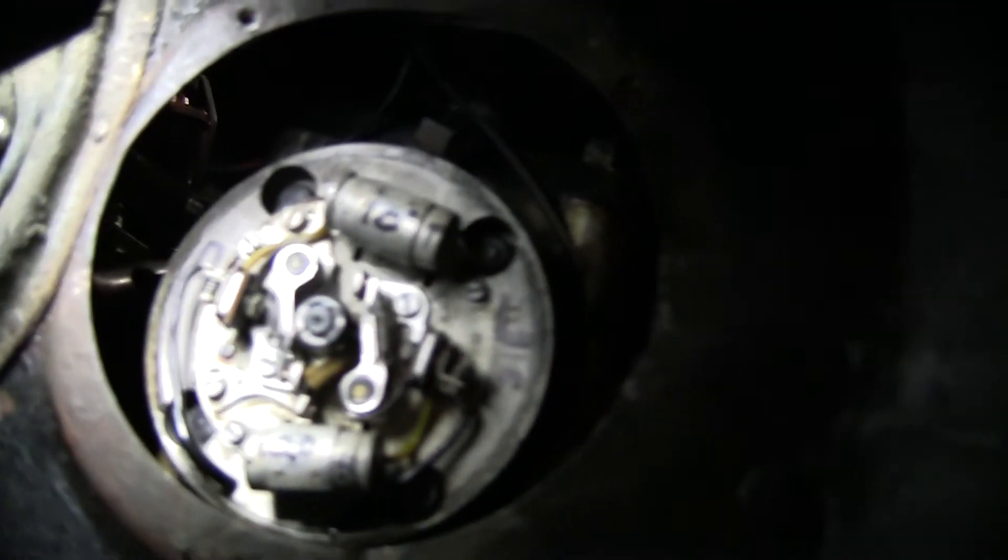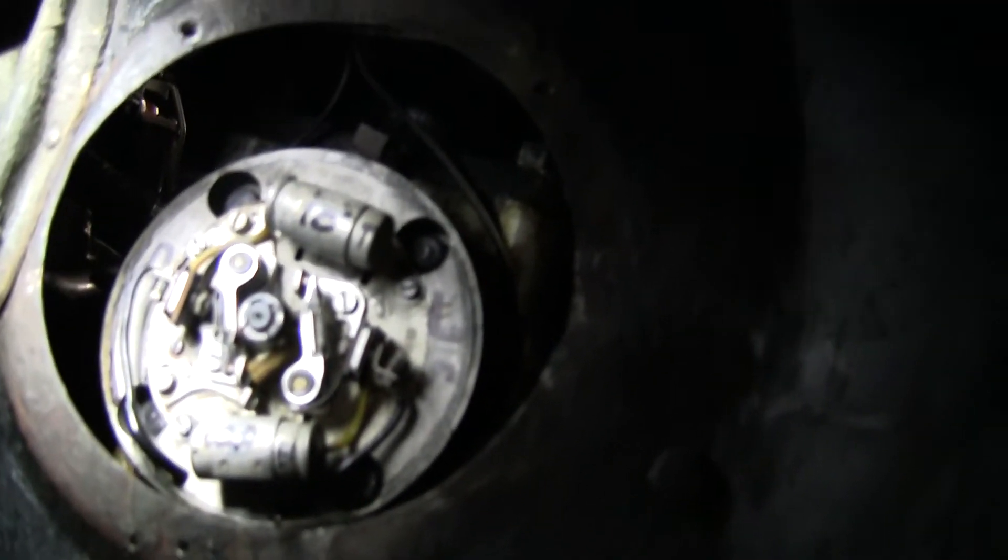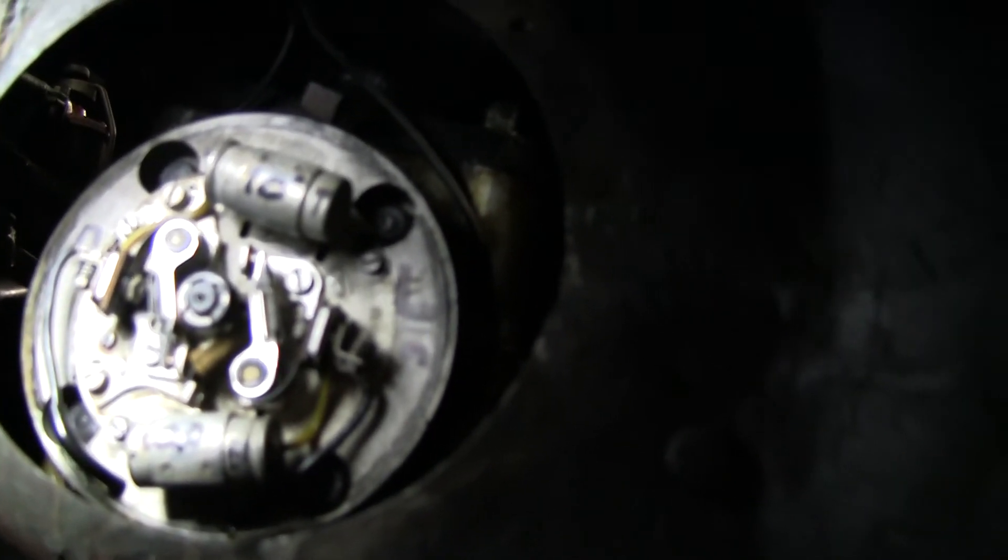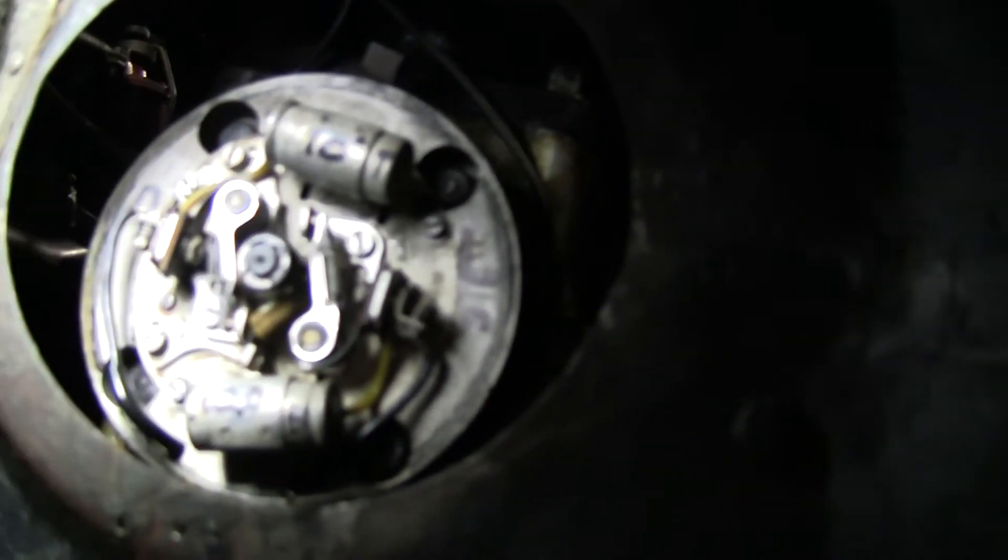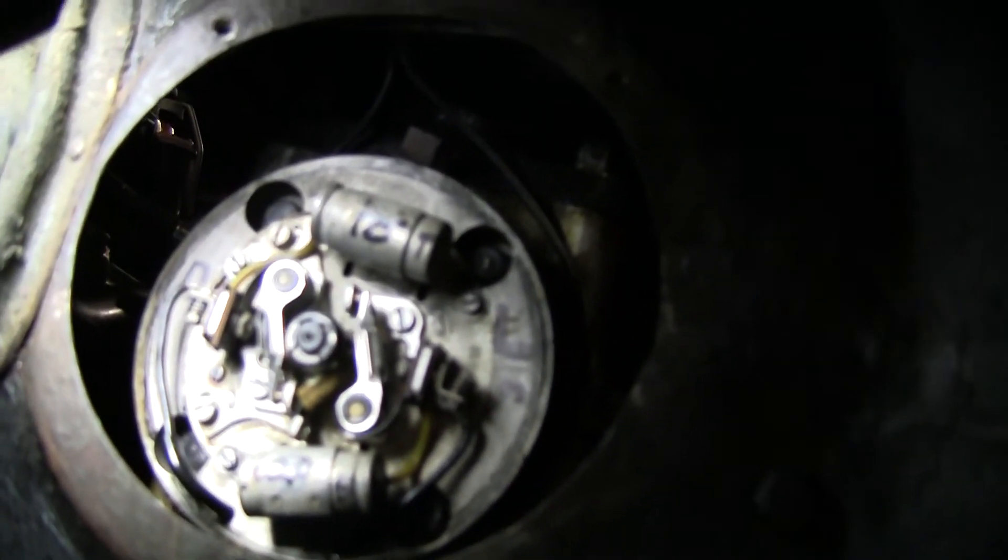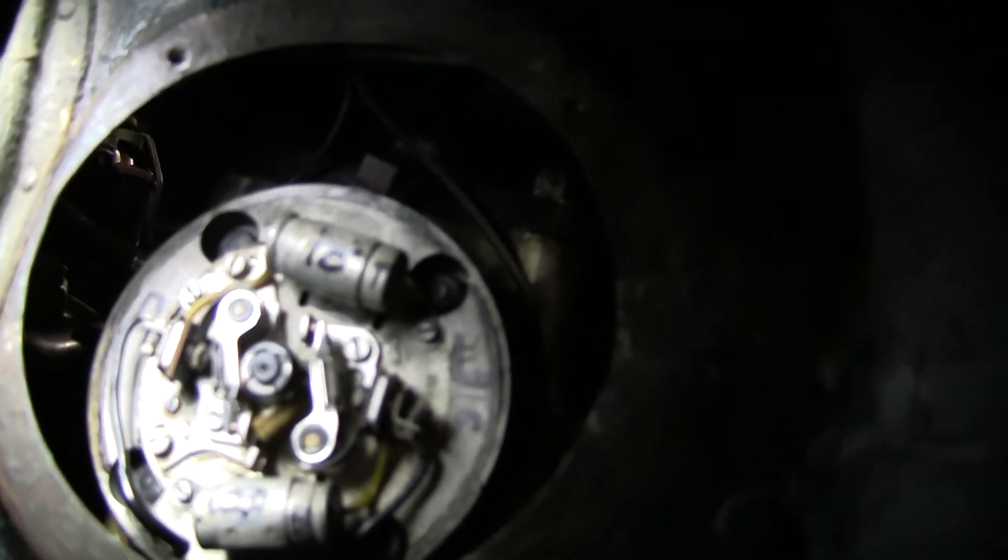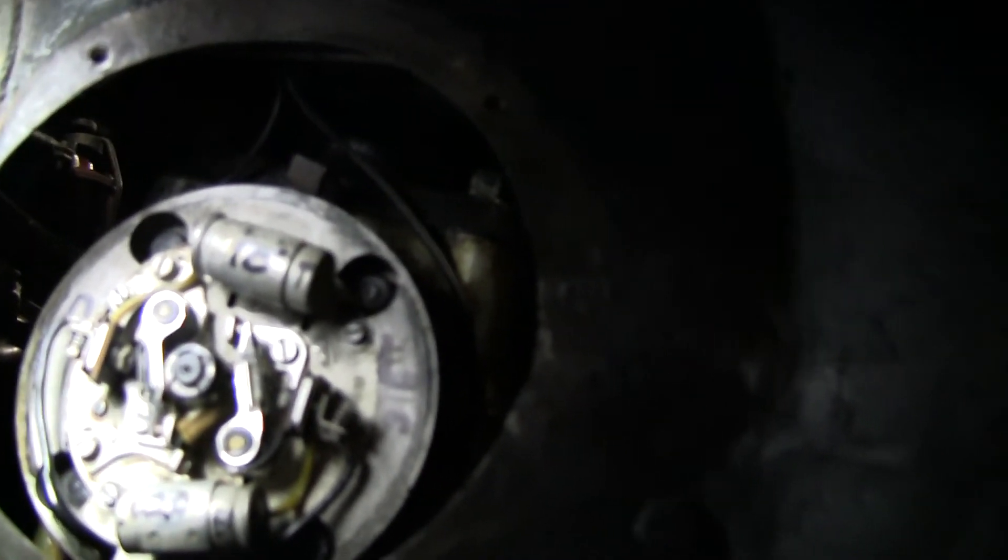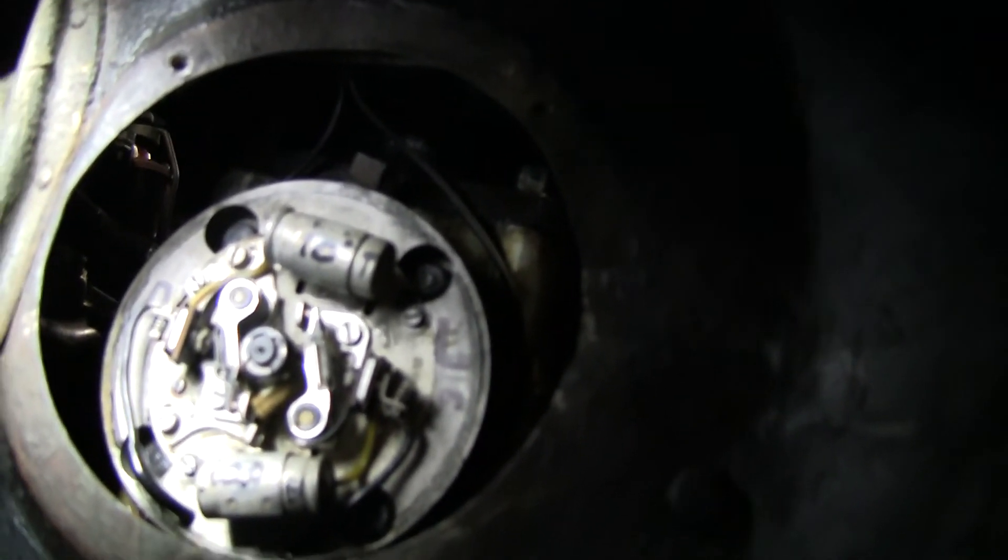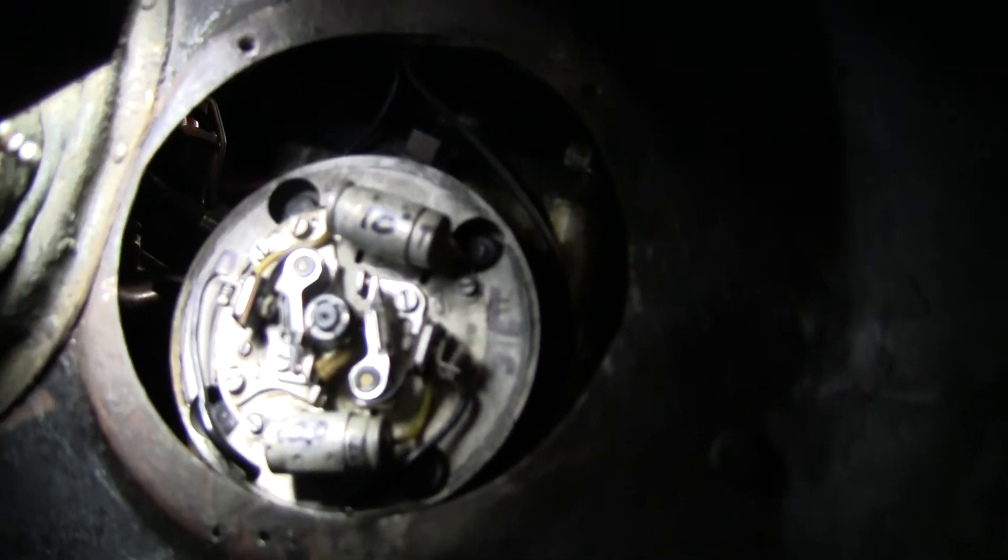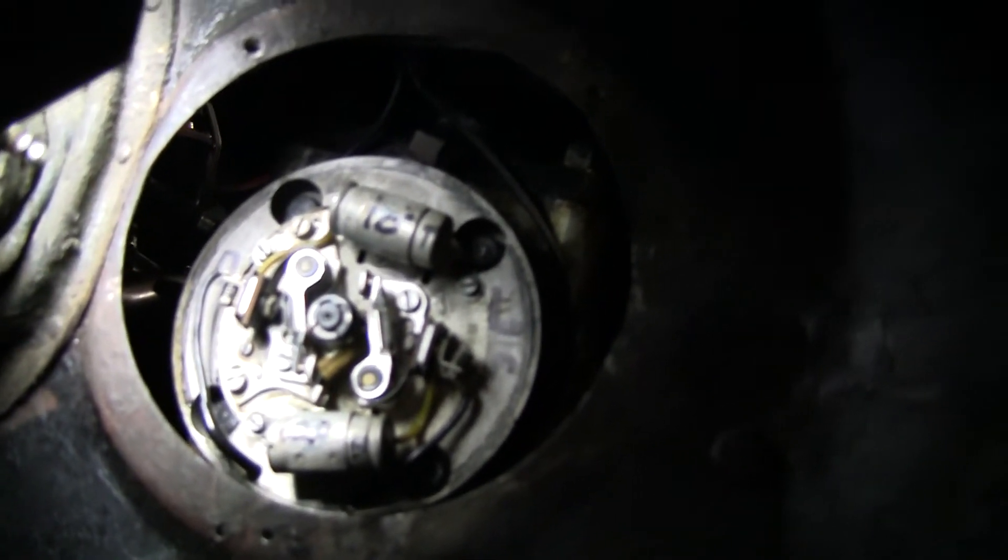But again, it's 20 thousandths is your point gap. And the timing is set at around 10. I run at 10, 11. These do have a tendency to ping a little bit, so I don't run them much higher than 11.